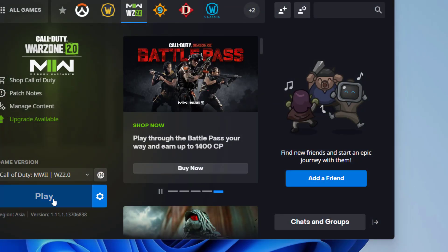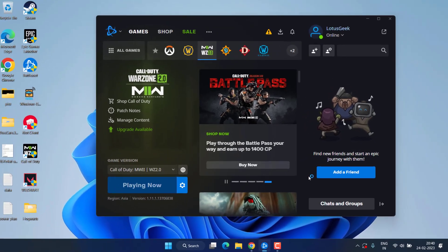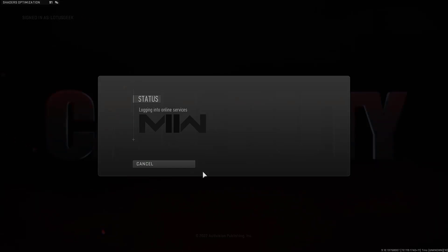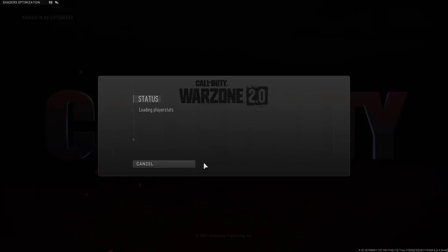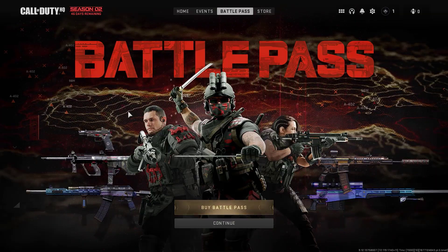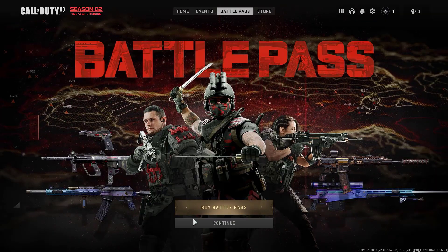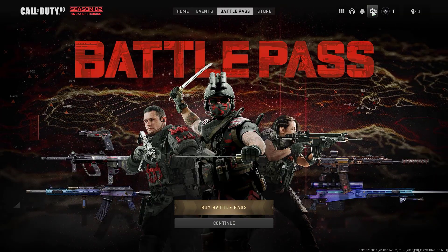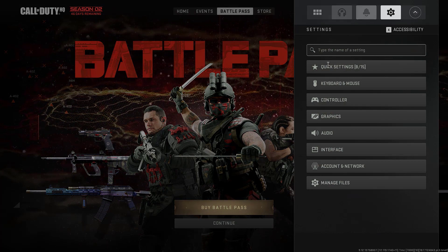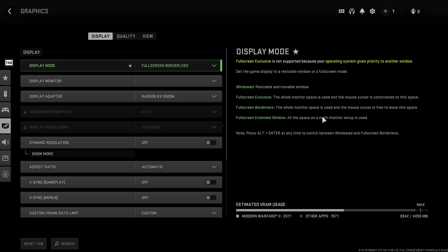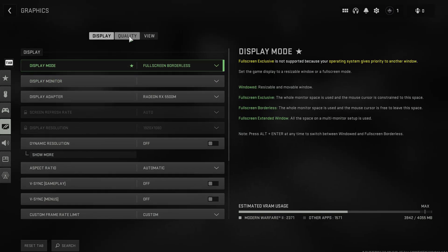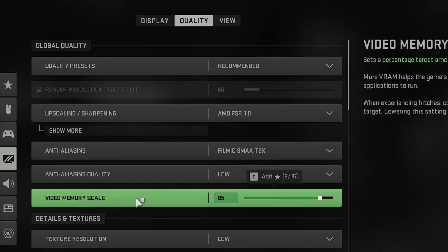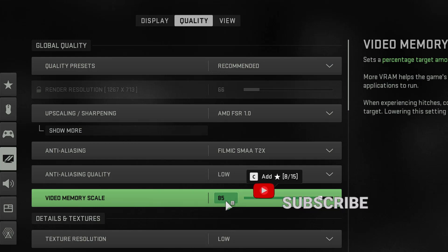Next thing you can do is to open up your Warzone game. Now in the Warzone 2 interface click on this Settings option and click on the option Graphics. Now here click on this Quality tab and find an option of Video Memory Scale.